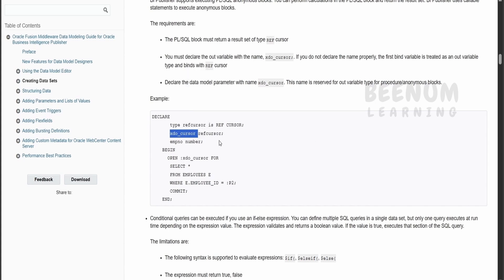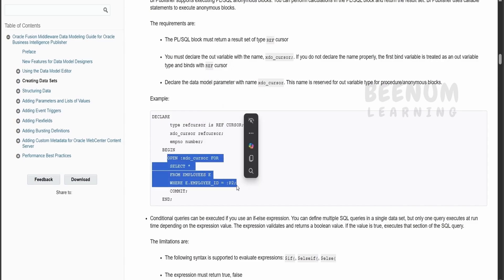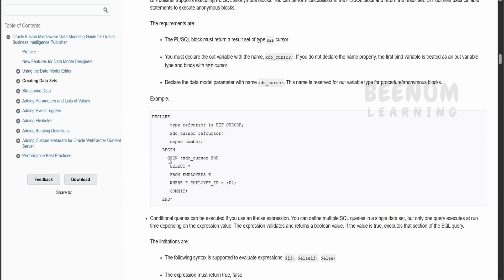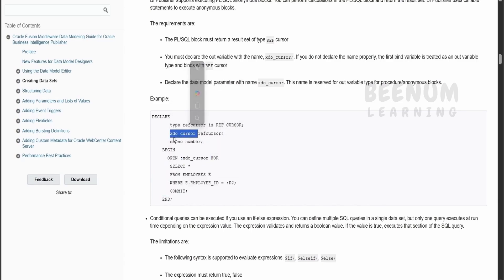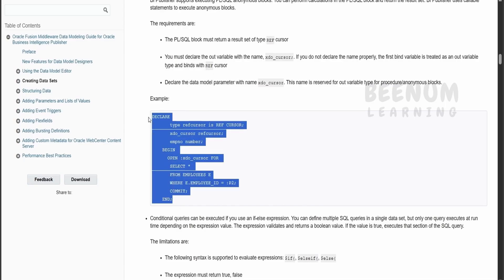We cannot use xdo_cursor while creating SQL queries, as it will throw an exception. For demonstration purpose Oracle has considered one employee number to extract data from employees using the employee ID — we don't need that in this class. What we will do instead is open the cursor xdo_cursor and write the response from the SQL query into this cursor. Whatever we write here will be visible in the response in the data set, using which we can build the BIP report in later stages.